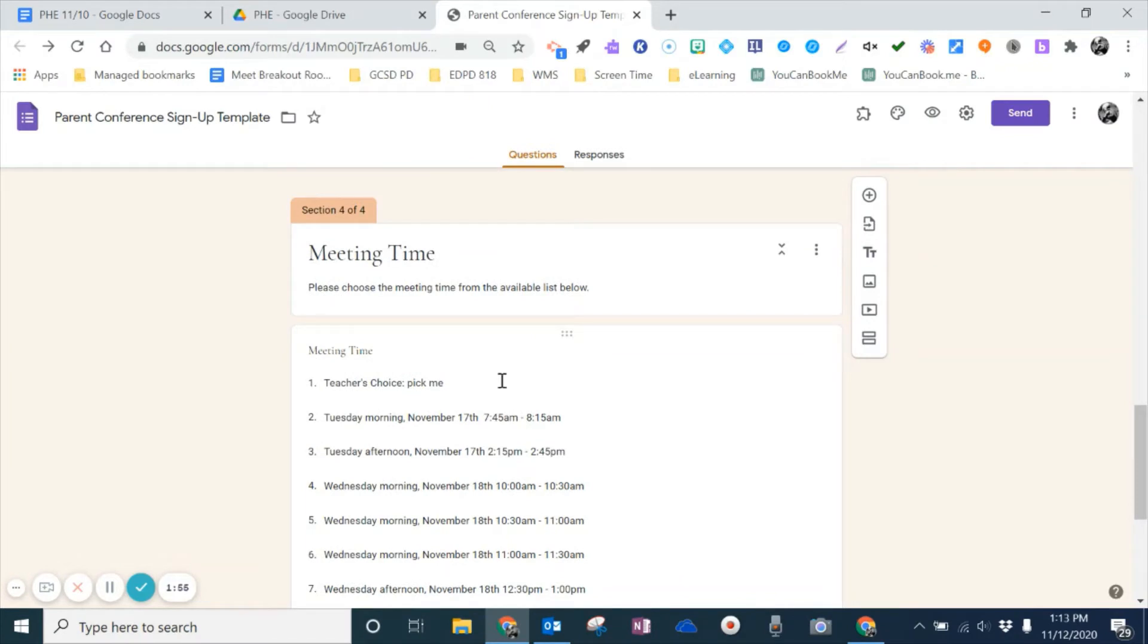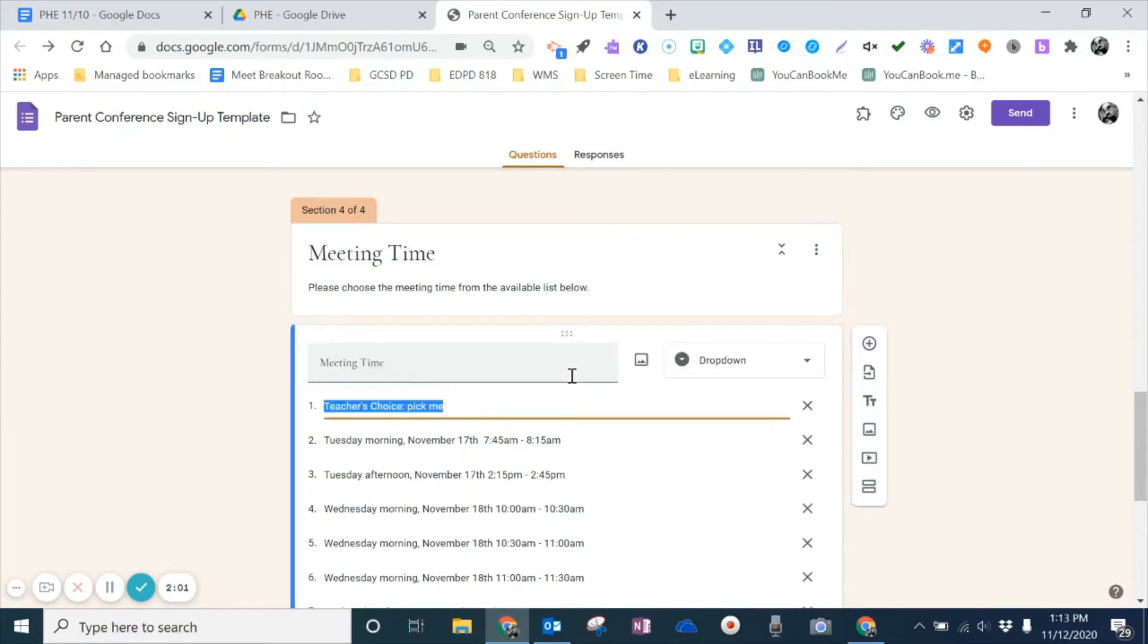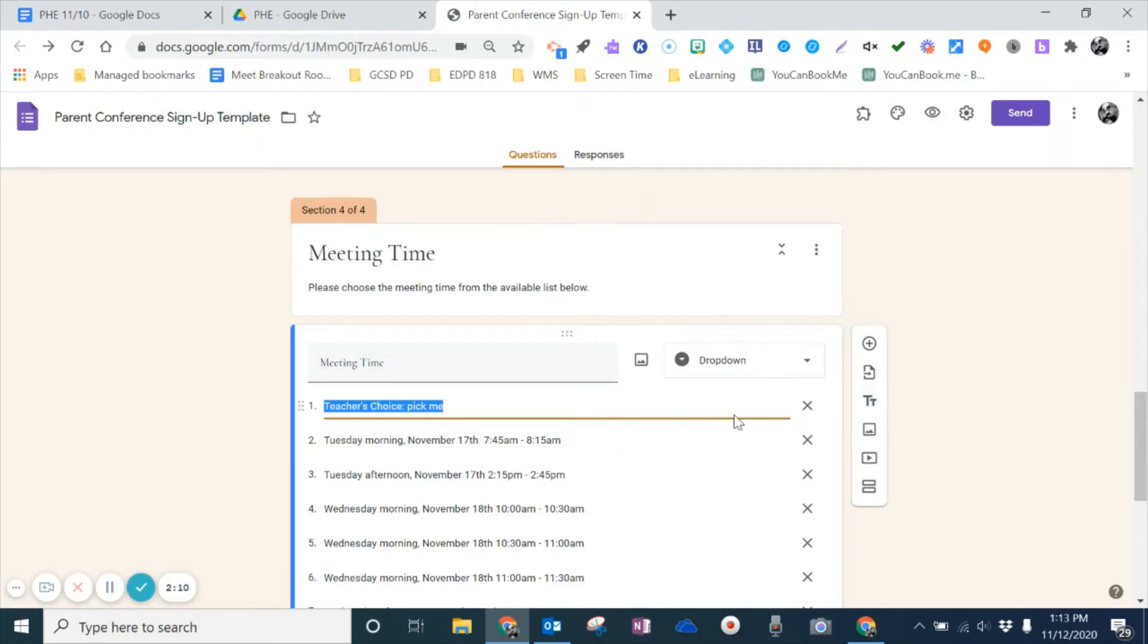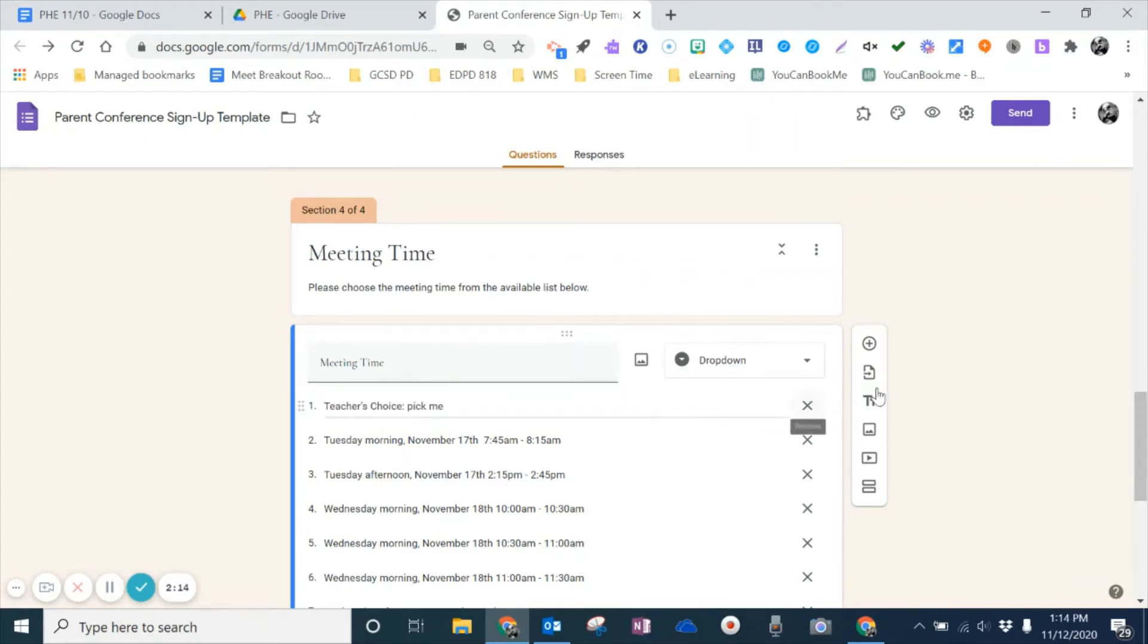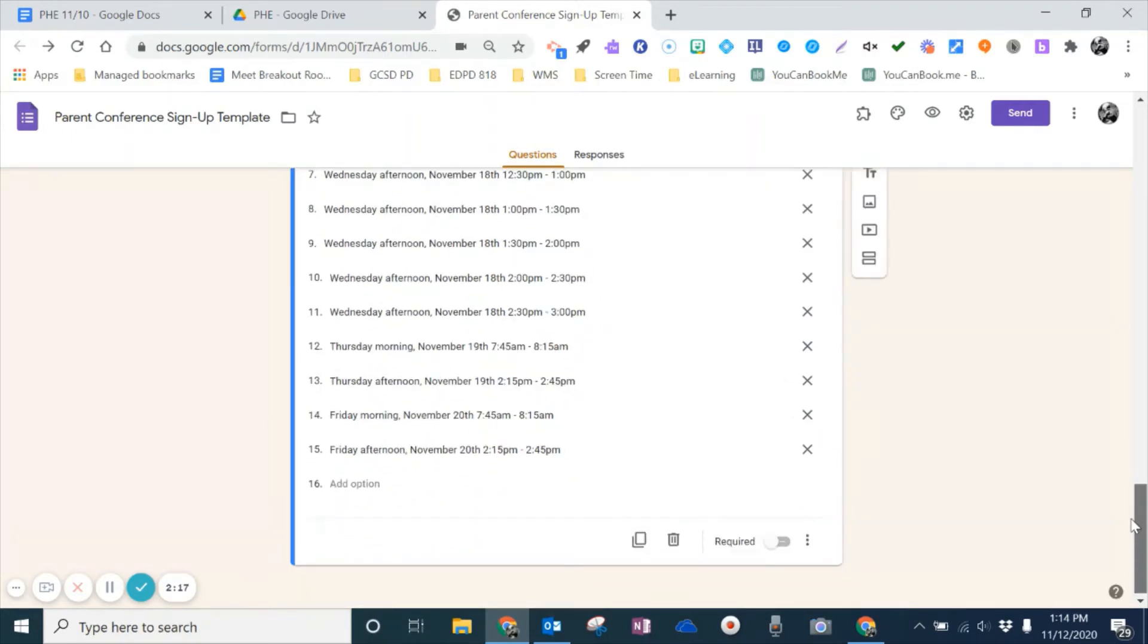And then last thing is down under this meeting time. Now, the way that this is set up, it looks like it's a multiple choice, but it is actually, if we click on it, it is a drop-down. This is important. Instead of picking a multiple choice, you will want to go ahead and create a drop-down style of question. And that's going to be important because it really helps with this choice eliminator.